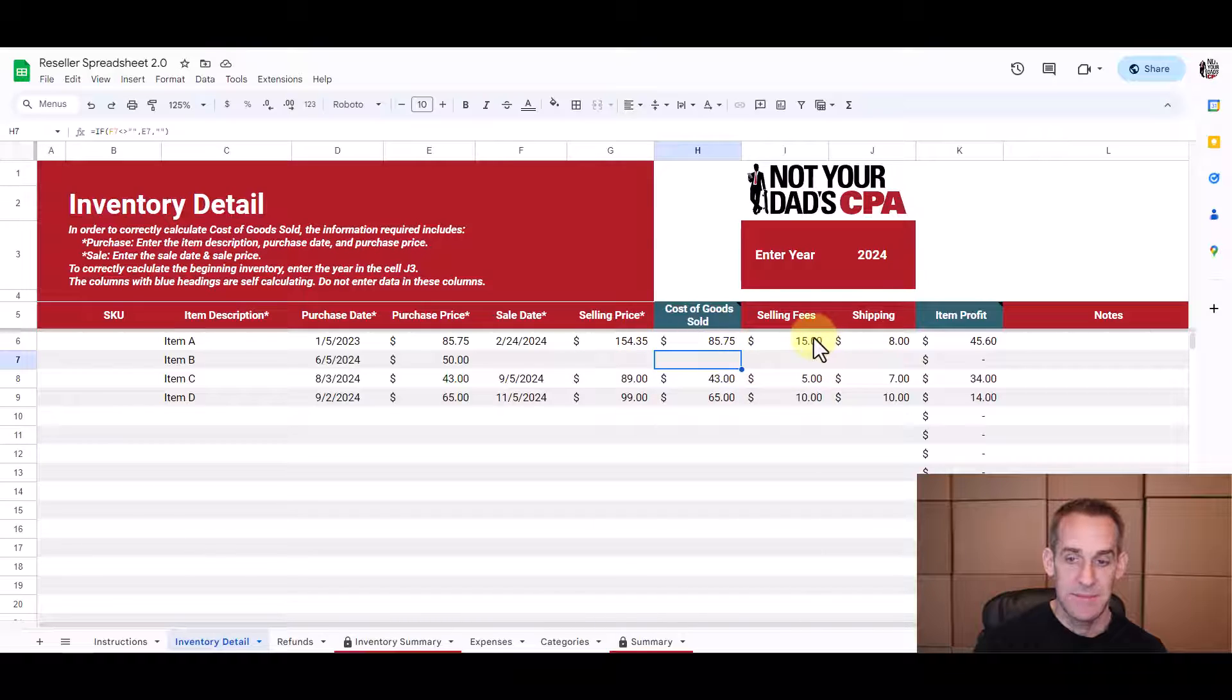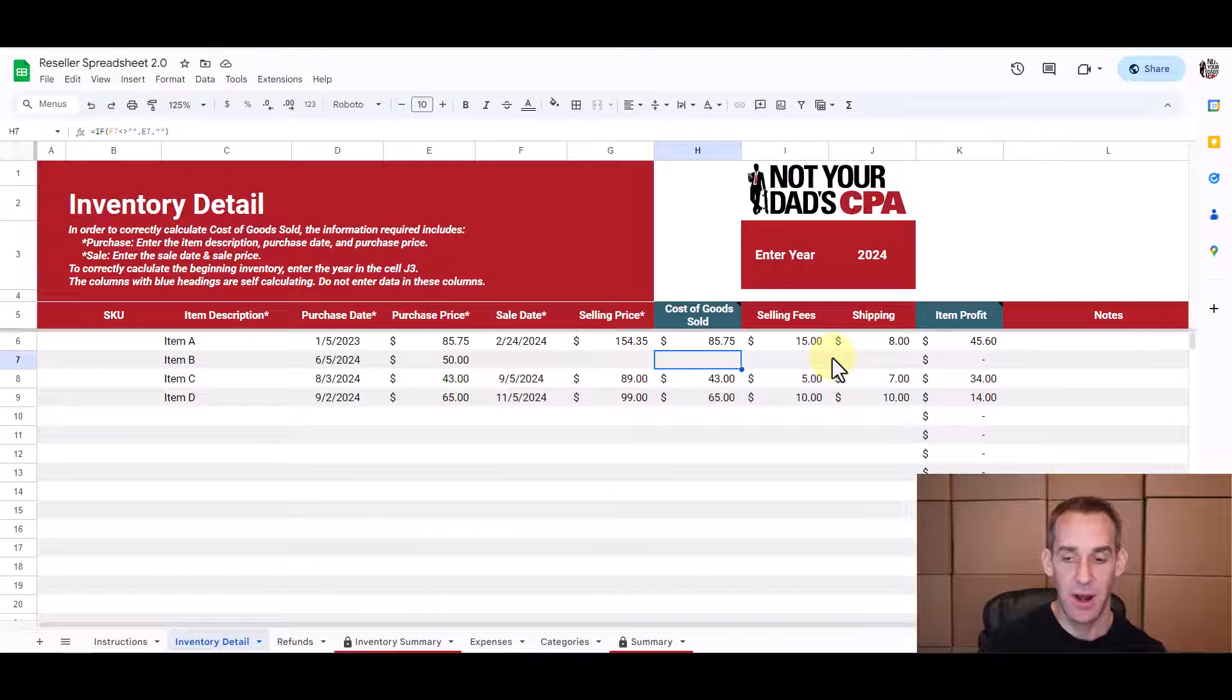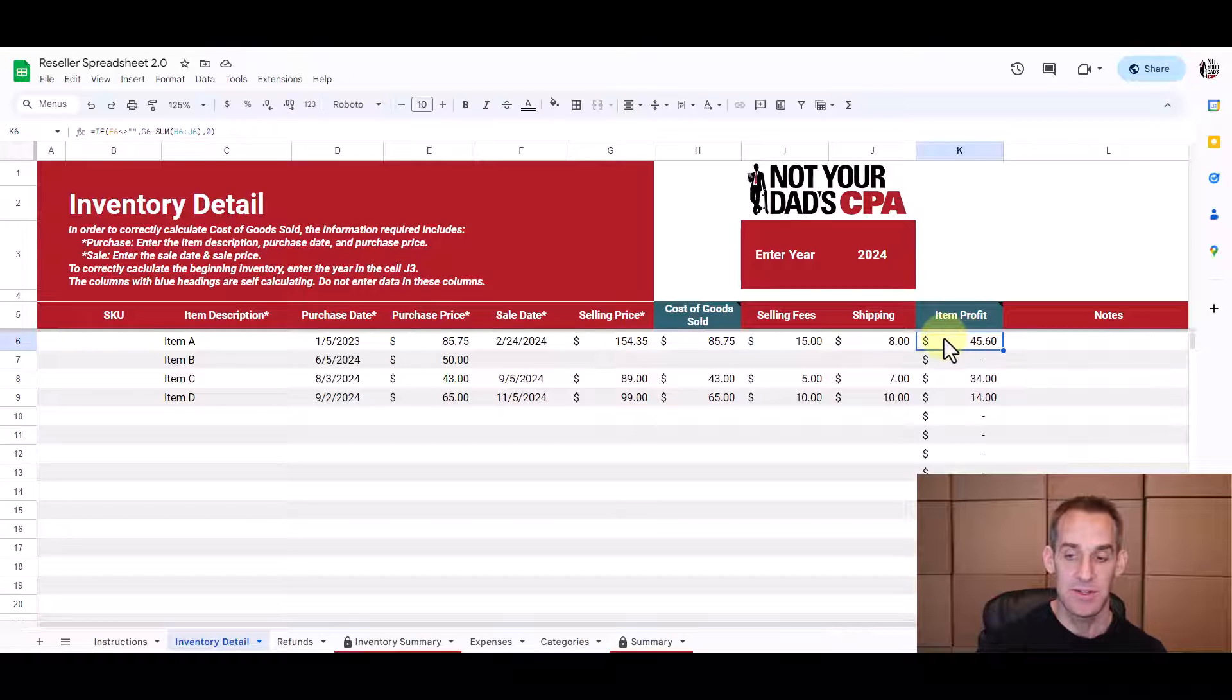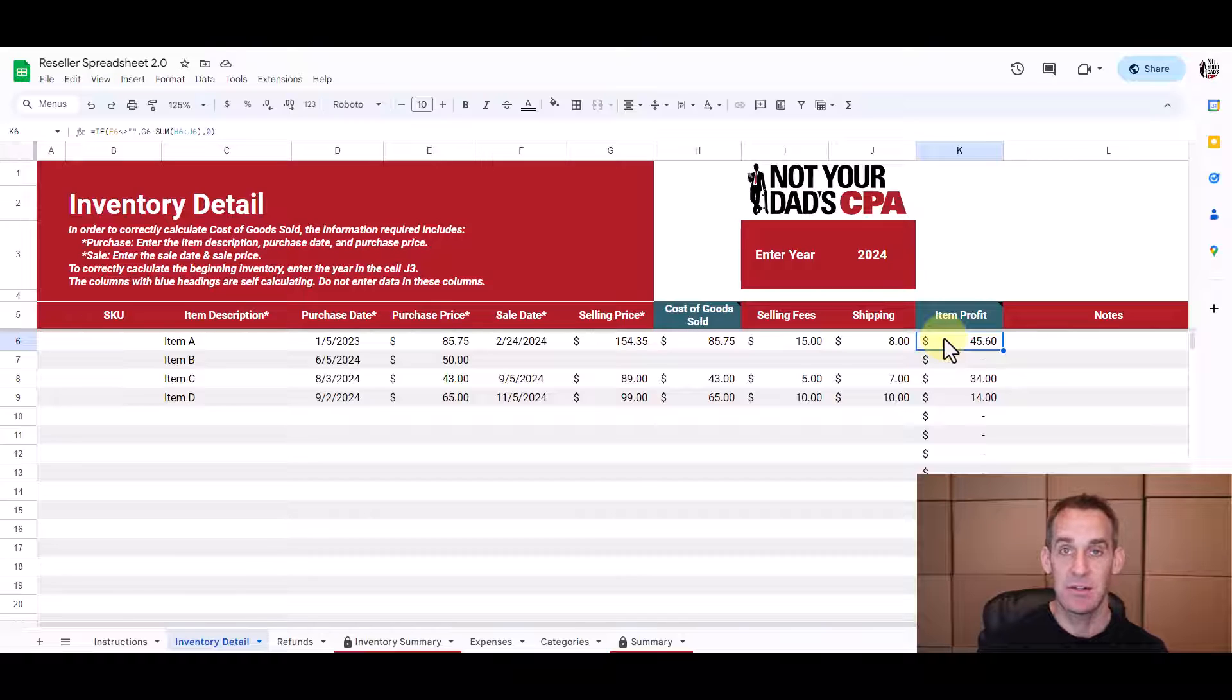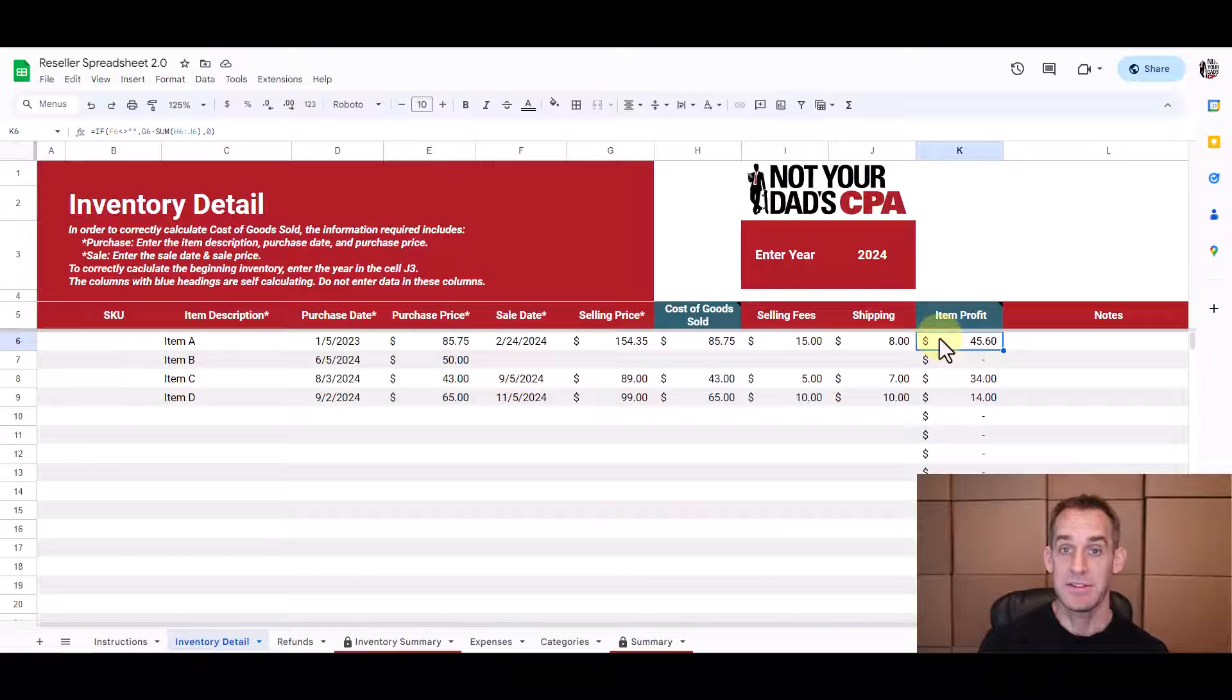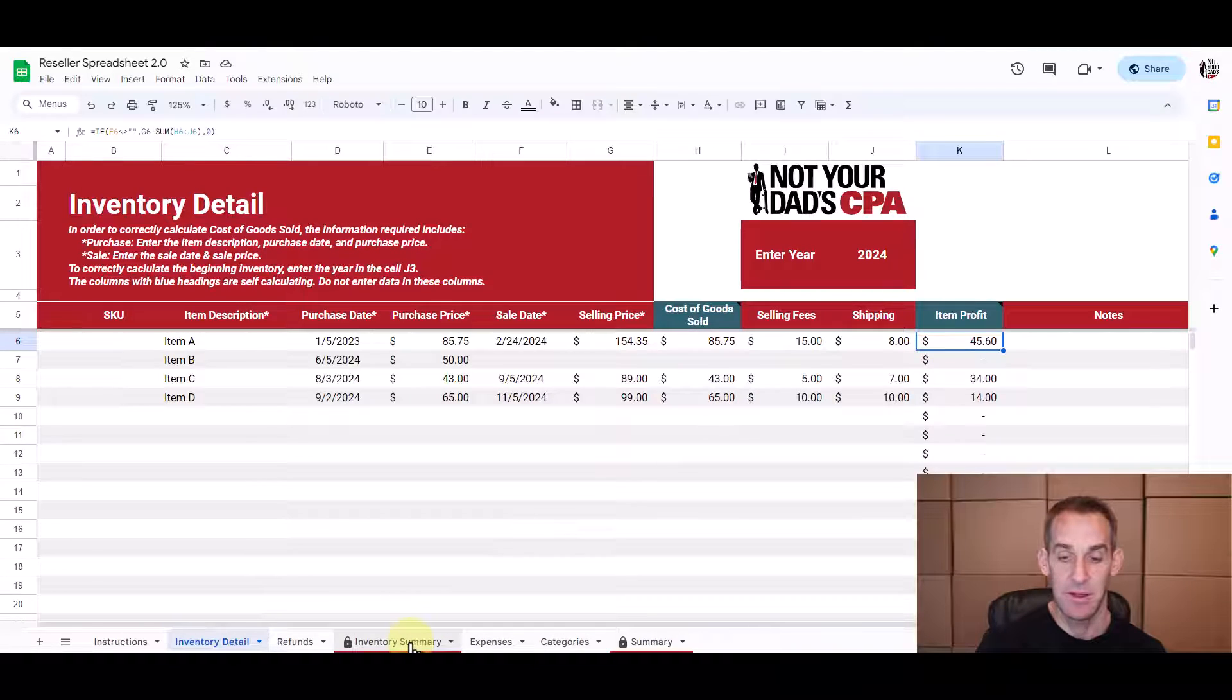Now columns I and J are optional. These are for you to populate only if you want to track the profitability by item. So this item profit column will calculate automatically as well. But the main purpose of this spreadsheet is to help you track your cost of goods sold and then you'll be able to see a summary of your cost of goods sold by month and also for the year on this inventory summary tab.